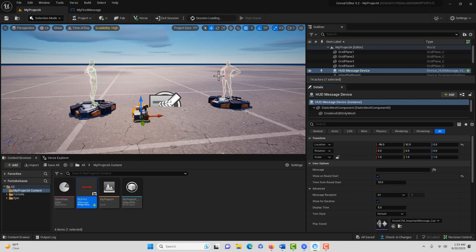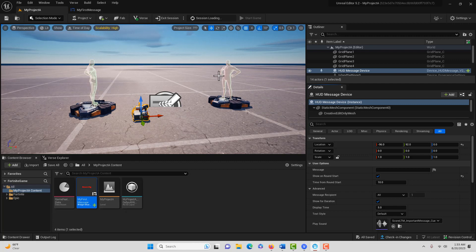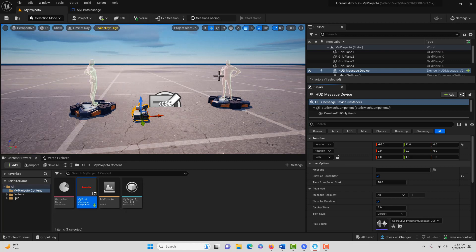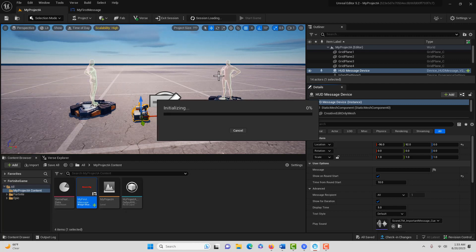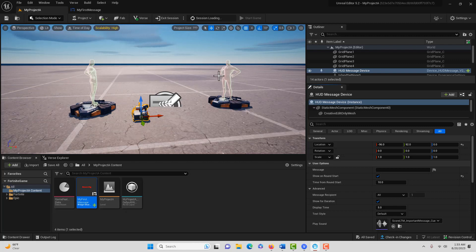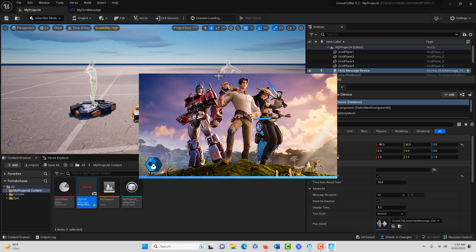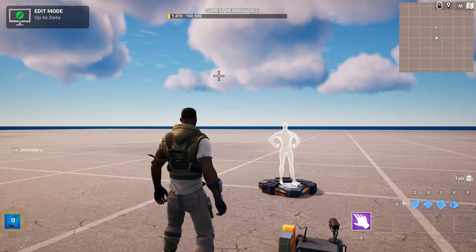It'll take a minute to load up. When we play the game, 10 seconds later, that message should appear. This does take some time, so I'll come back once it's done loading.